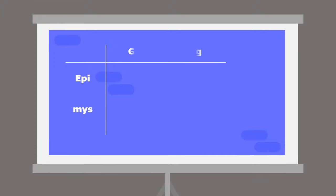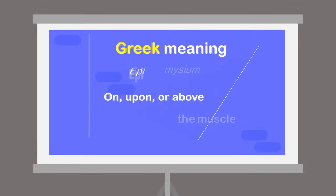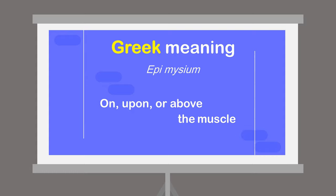Epimysium can be split into two Greek words that make sense of what it is: epi and mys. Epi means on, upon, or above, and mys means muscle. So when we put the two words together, epimysium simply means on, upon, or above the muscle.